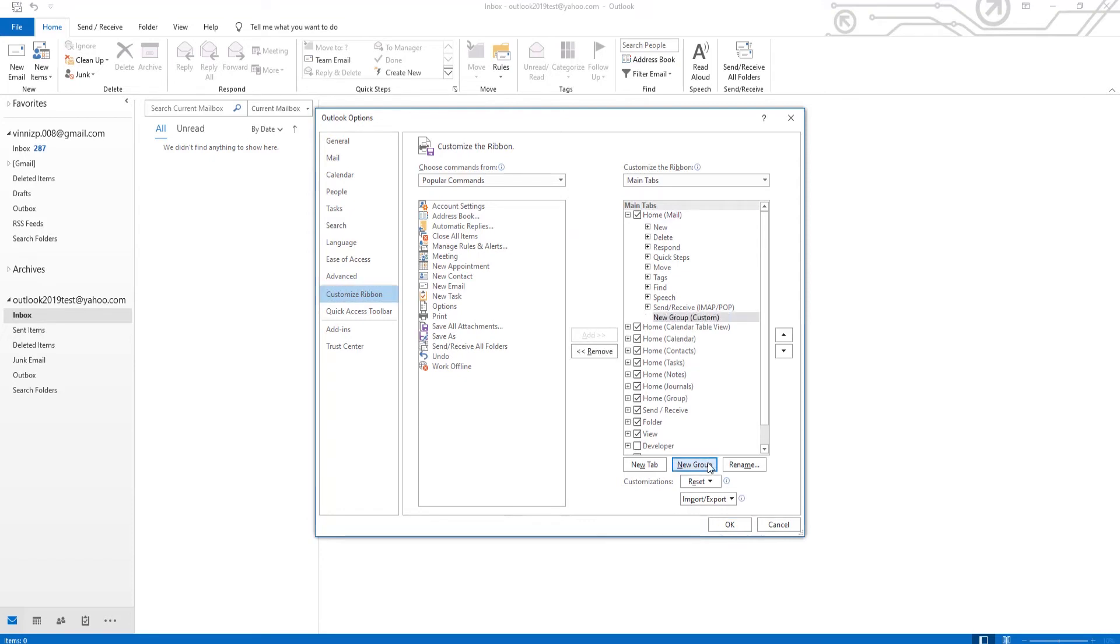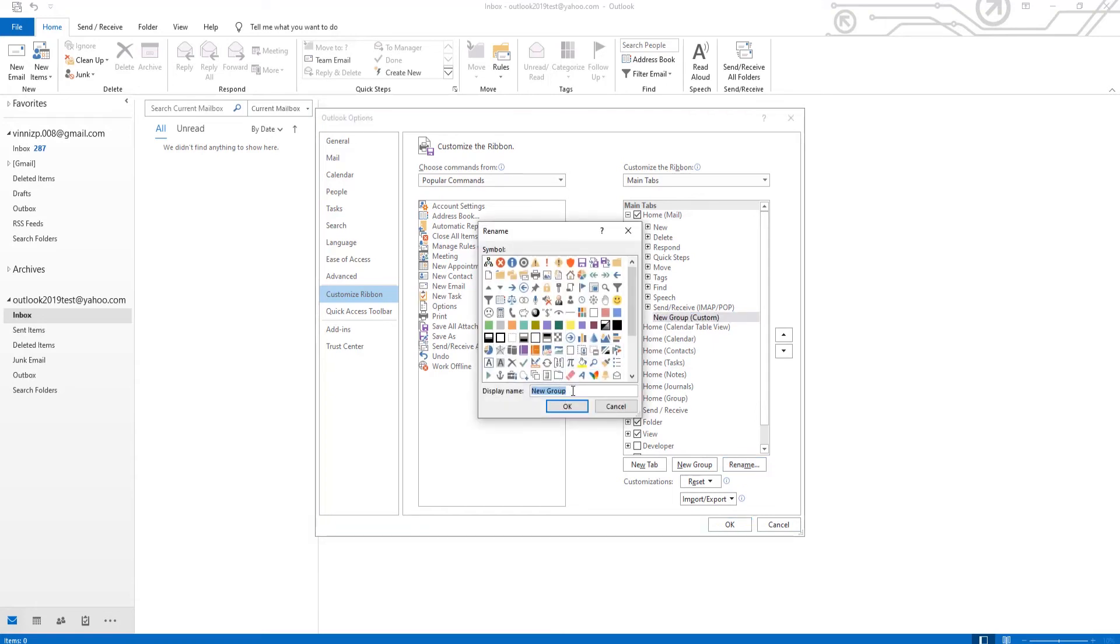Select the new group from the list. Click on Rename. Add the name and choose the symbol. Click OK.